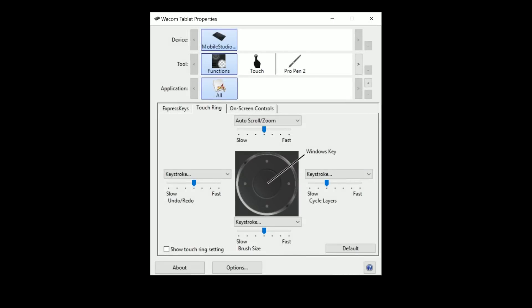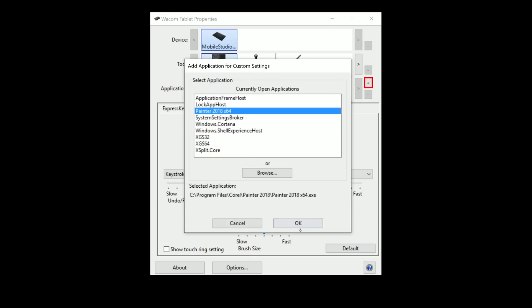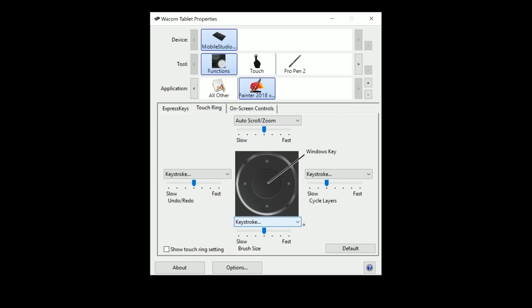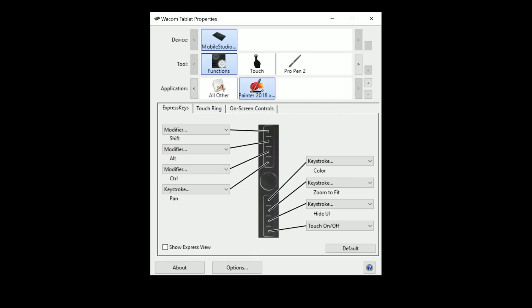You can also set your express keys per application, meaning you can have a different profile for each application you use. I can add Corel Painter by clicking the plus button, then add Photoshop and all other applications I use, and each of those can use different express key settings per application.